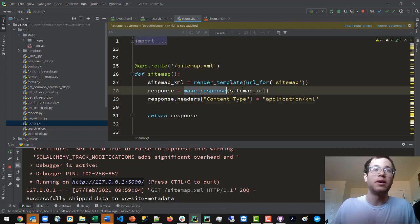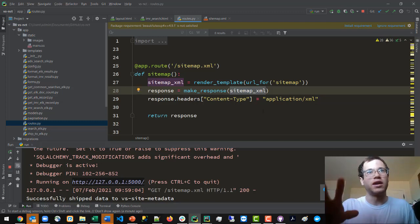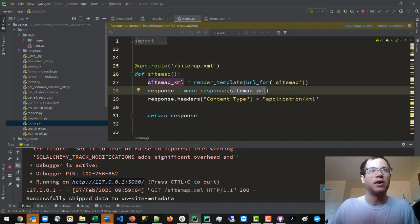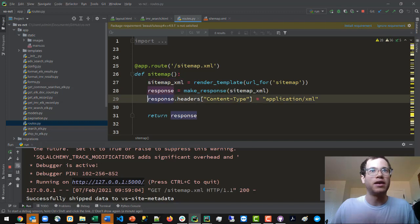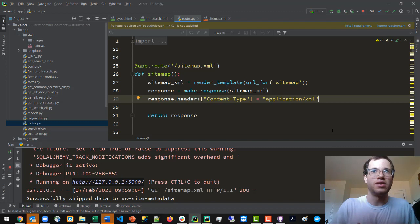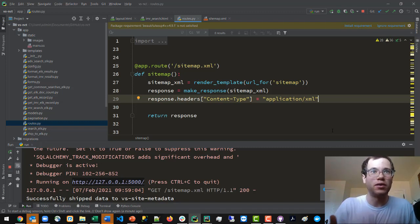I'm generating a response using Flask's make_response method with the actual sitemap path, and then appending to the response telling the web server that this is application/xml type data. Finally I just return this response.